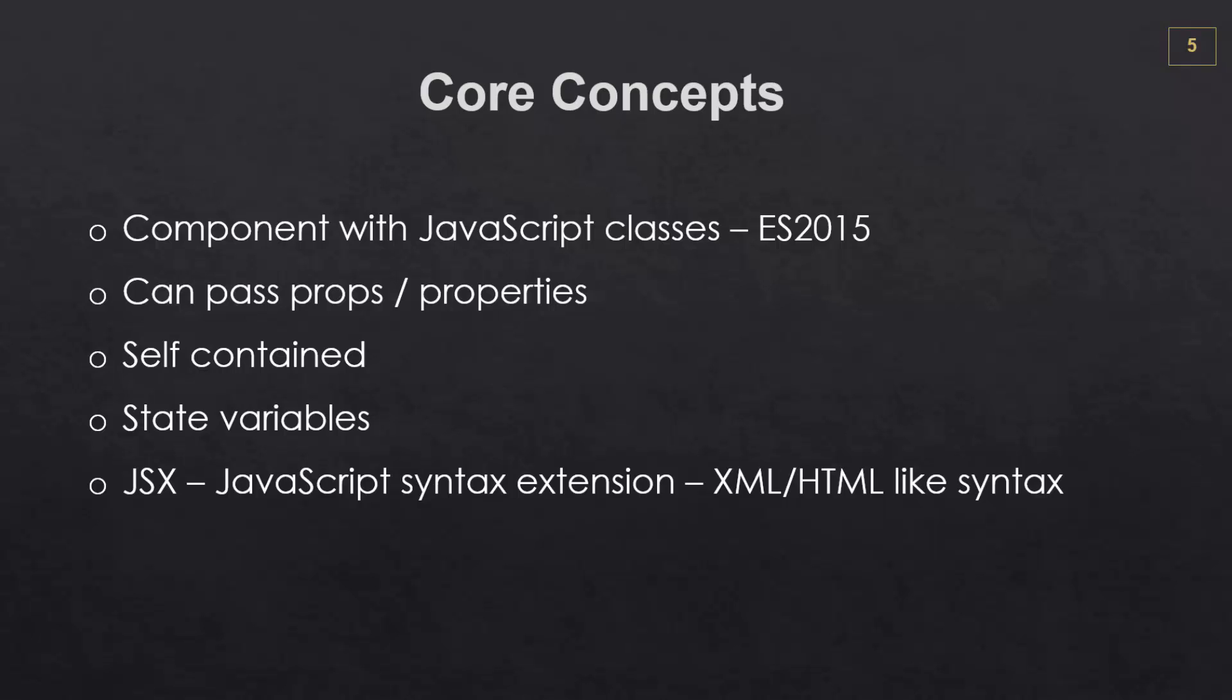And it's important to know that JSX is not required. You can use plain JavaScript, but the code does get much more difficult and JSX is almost always recommended.